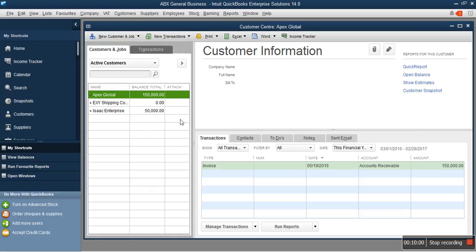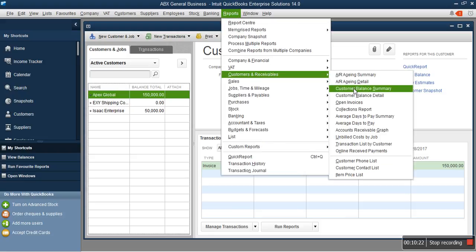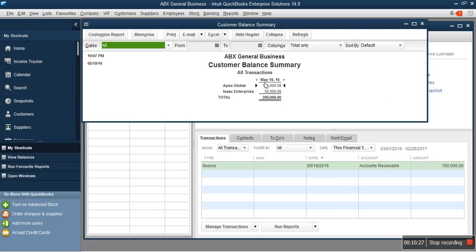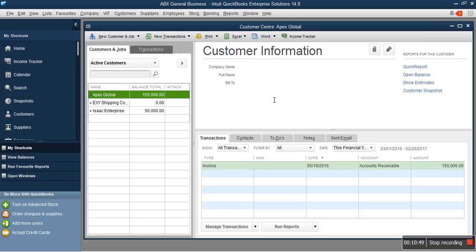This is an accounting software, so you don't have to wait until month end to build your report. With the entries we've made so far, the system can give us a summary report of all amounts customers owe us. When you go to Reports, then Customers and Receivables, you'll see 'Customer Balance Summary.' After you click that, it will show you the customers: Apex Global 150,000, Isaac Enterprise 50,000, which means our total balance is 200,000 — that's what customers are owing us and are here to pay us. This is a real-time software.